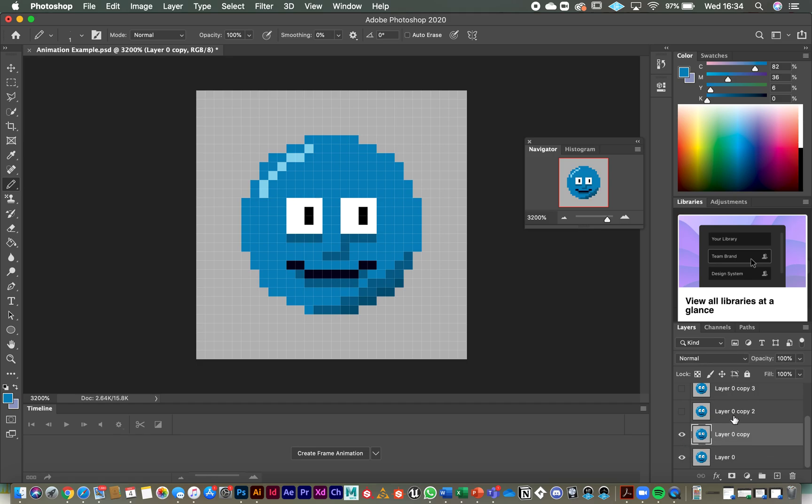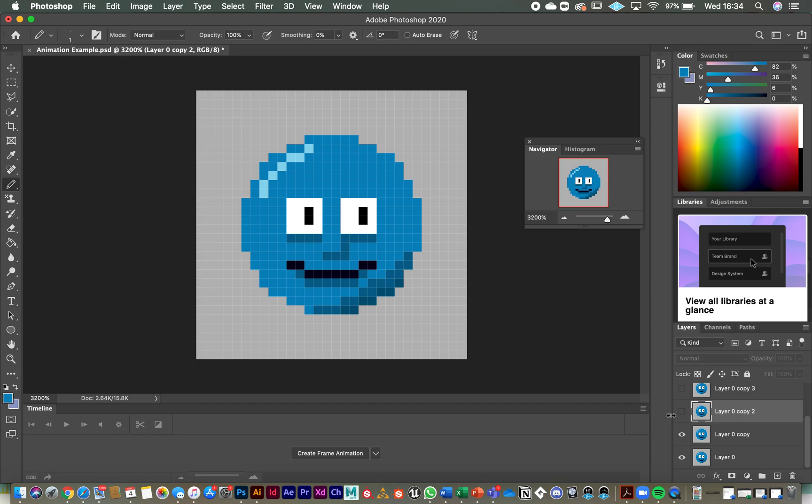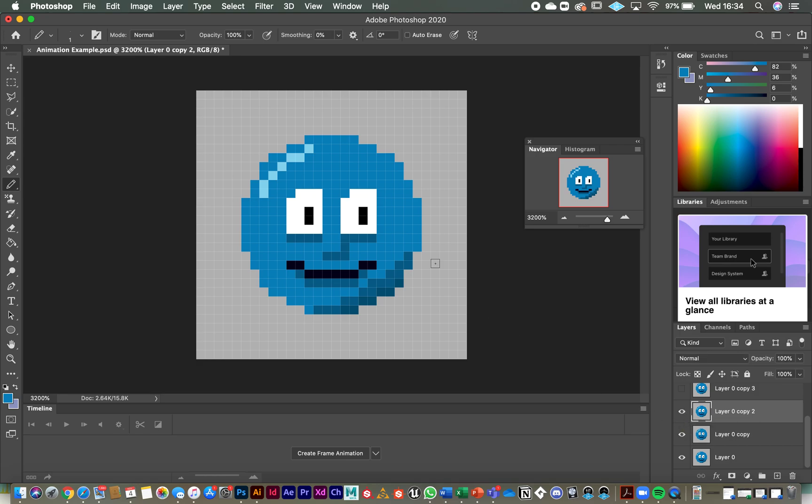Now we're going to move onto the layer above that one. Now at the moment, we can't see it because we turned the visibility off. As soon as I turn that visibility back on, what you will see over here in the main screen is his eyes fully open, because remember that is a copy of our original layer. So what we need to do on that layer is take off two layers, two lines of pixels on his eyes. So we'll put that visibility on. And then we take off the top line of pixels and then the second line of pixels. So his eyes are a little more closed.